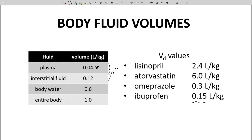This won't work for lisinopril or atorvastatin. Their VD values are huge — larger than the human body. Instead, we see them as distributing out of body fluids and concentrating into other tissues, like fat. The point is that drugs do not normally distribute uniformly in the body. Some concentrate more in the plasma or interstitial fluid; others concentrate in non-fluid regions. The numerical value of VD hides the complexity of distribution, but regardless provides a value that we can interpret and use.